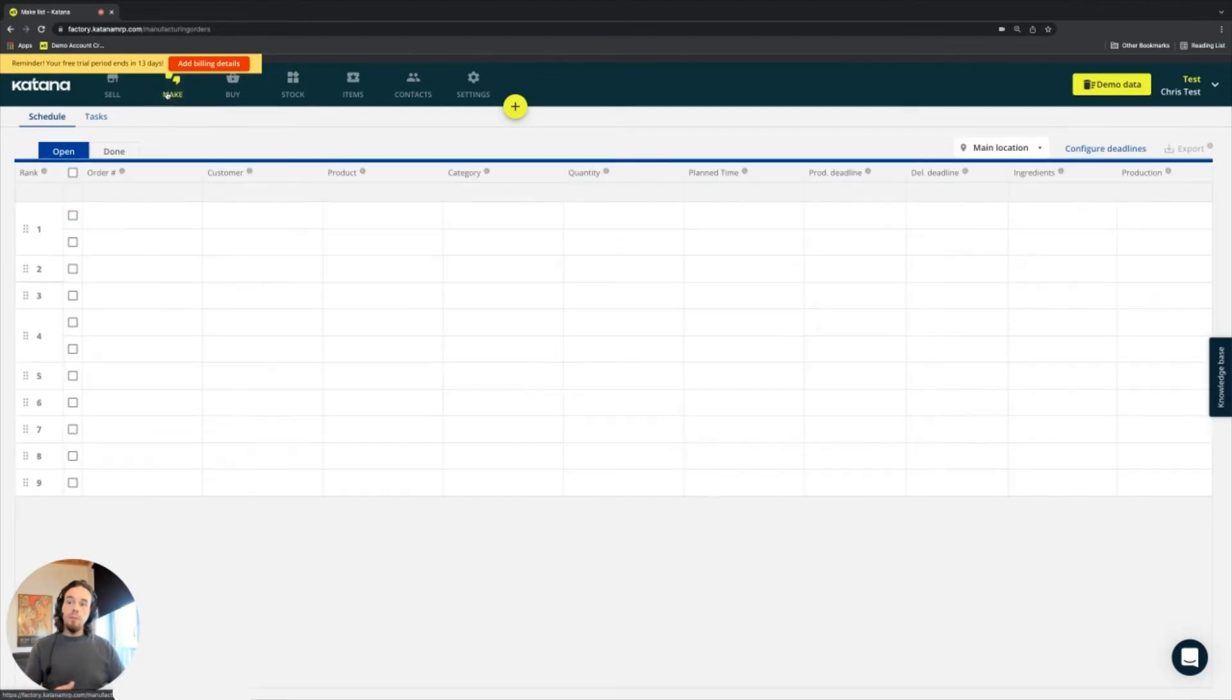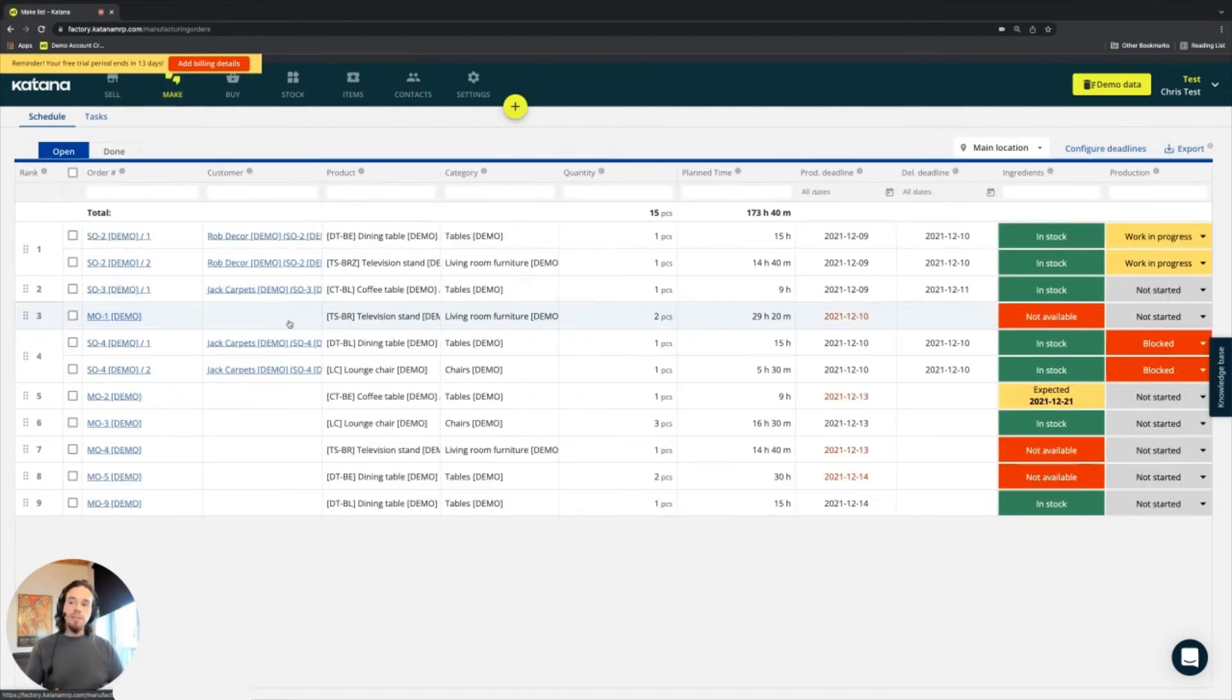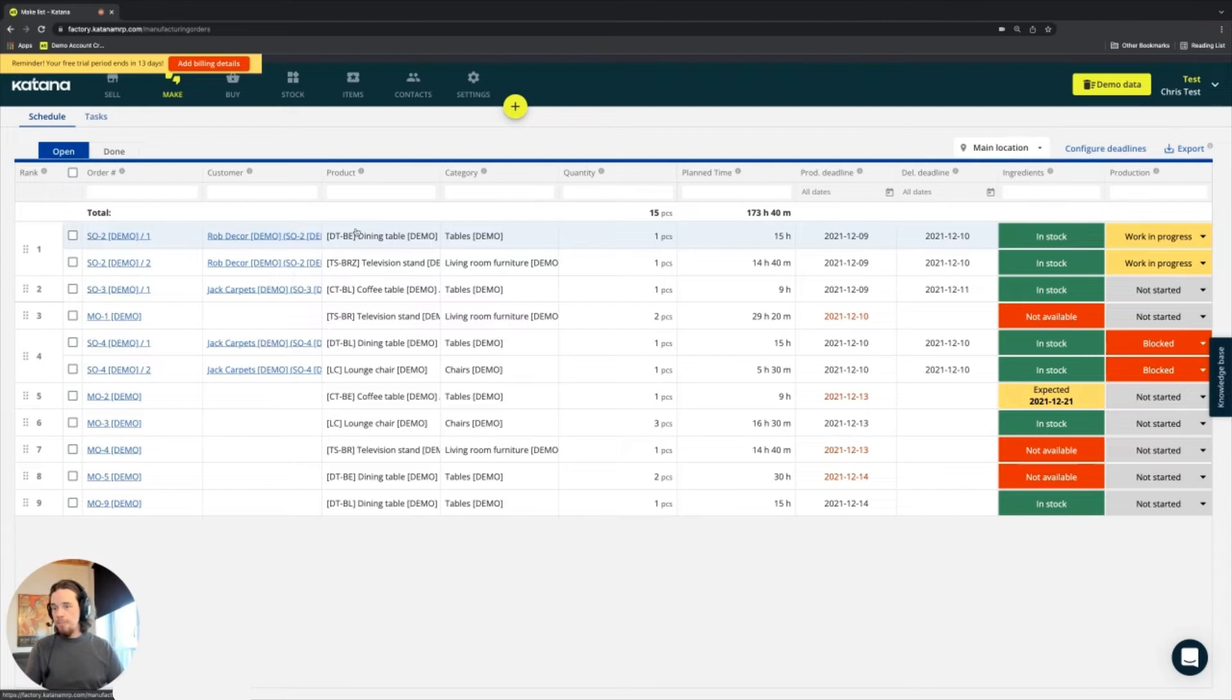The make screen contains a list of all of your manufacturing orders, as well as tasks related to manufacturing.